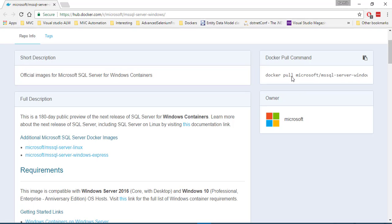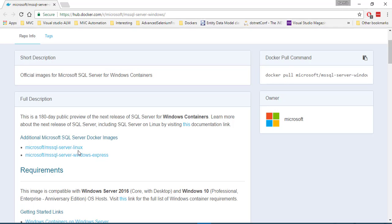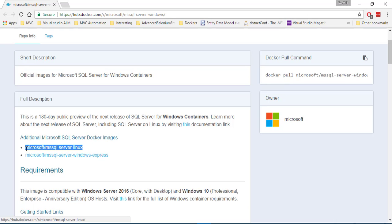Whereas this one that we are seeing right now is the Microsoft SQL Server for Windows. It is a full-blown version, but it has only 180 days of public preview till the next release. And then there is a Microsoft SQL Server Linux version which is running on a Linux operating system.